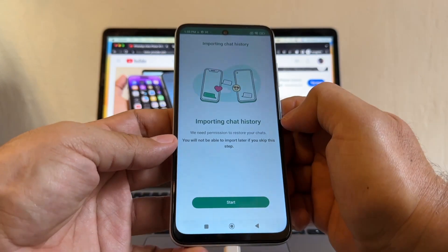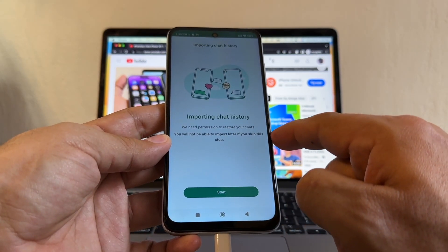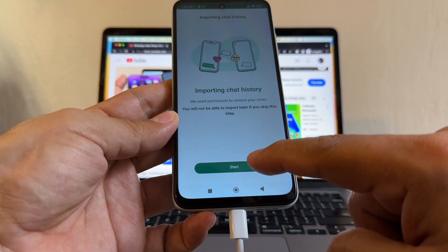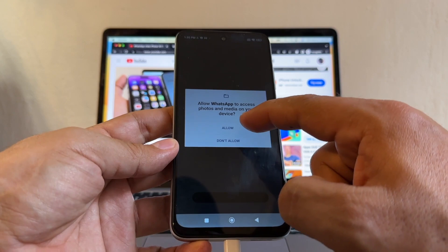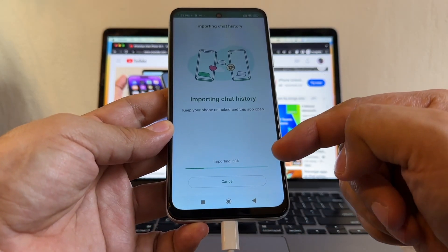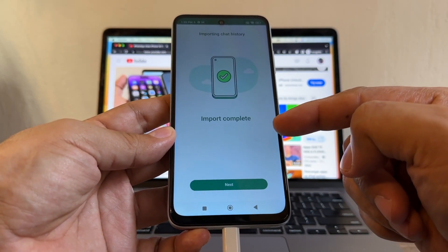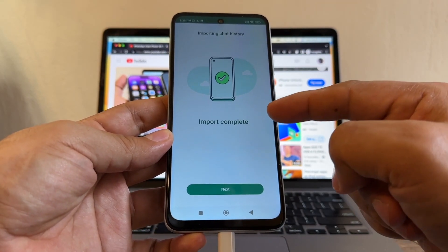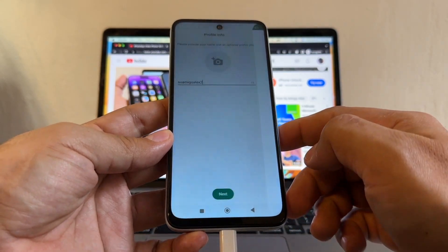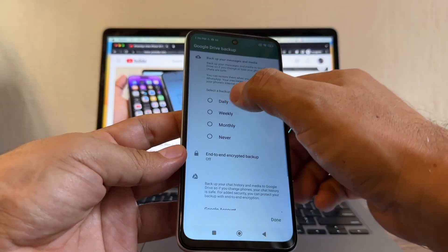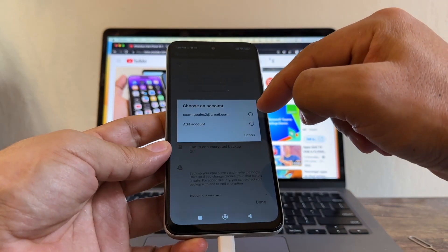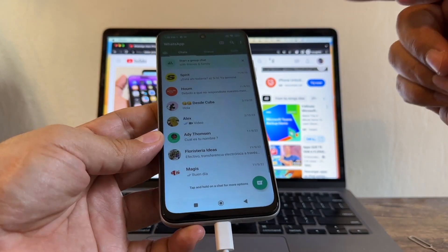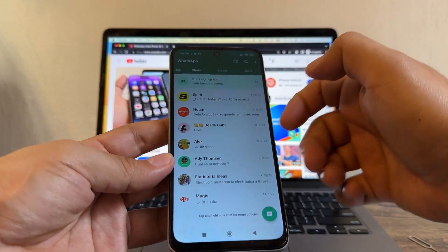It says 'Importing chat history — we need permission to restore your chats. You will not be able to import later if you skip this step.' Click Start, allow WhatsApp to access your photos and media. It says importing — keep your phone nearby. Import complete! Then set up daily backup, choose your Google account, include the videos, and click Done.